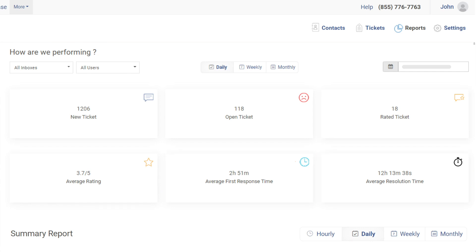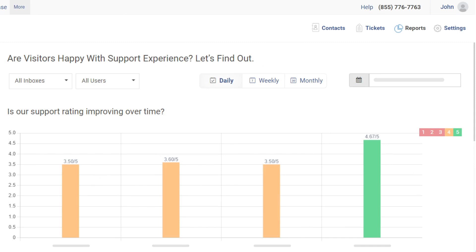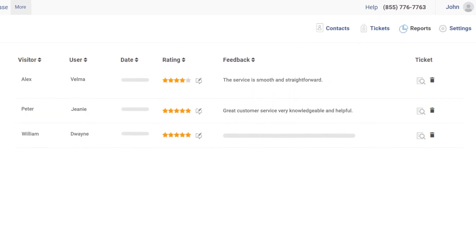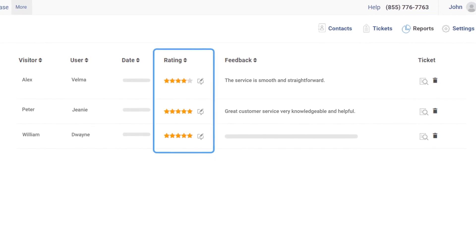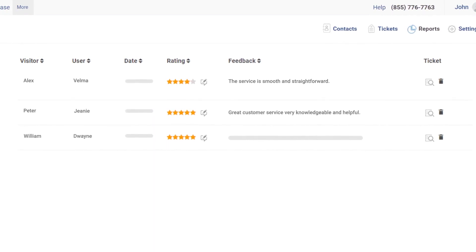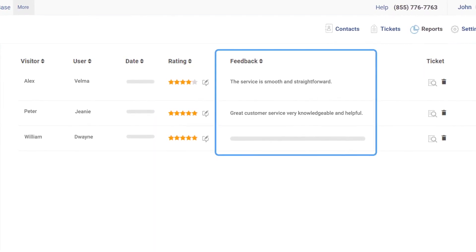On the other hand, the rating report gives you insights into your recently rated tickets. You can view how customers rated their service interaction with agents and also check the feedback they shared.